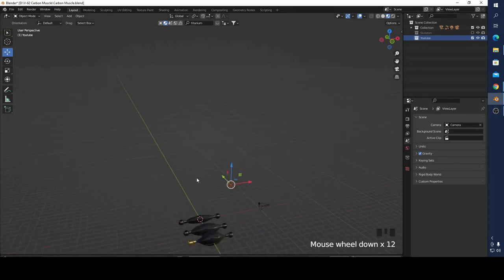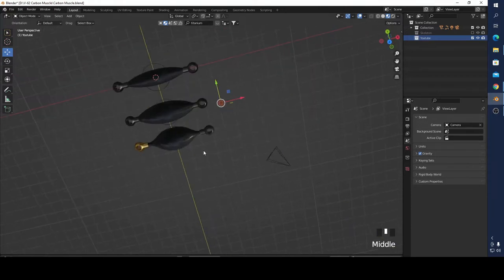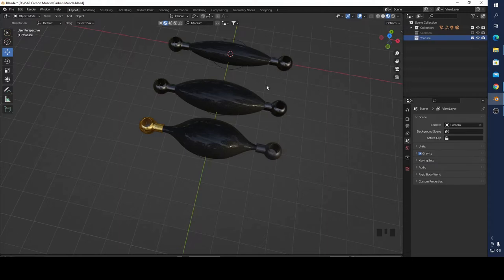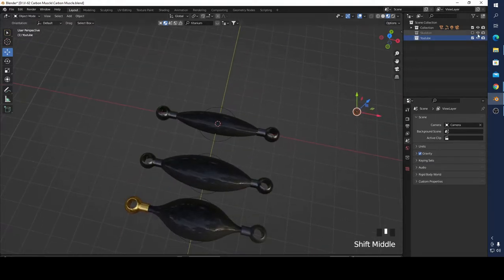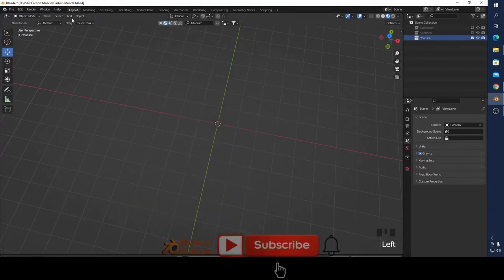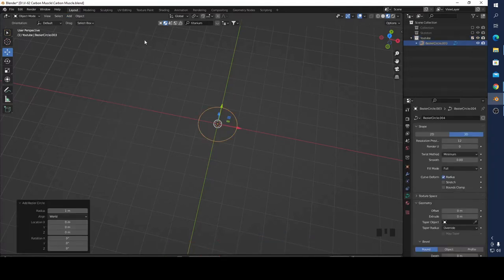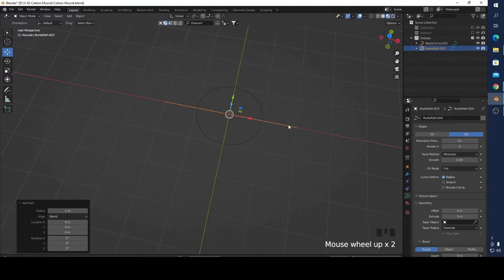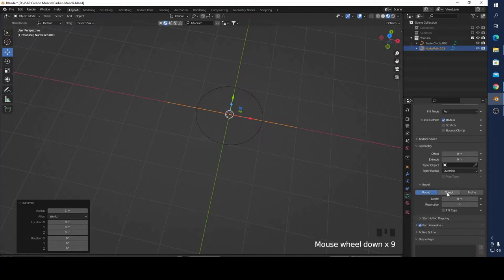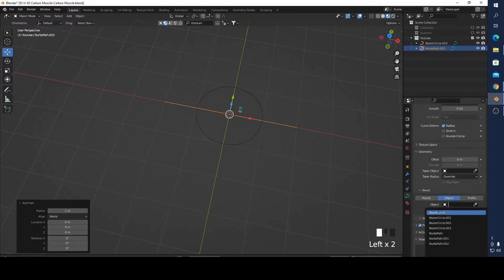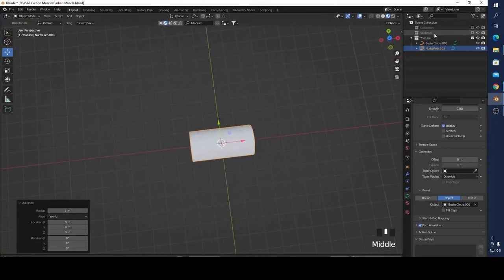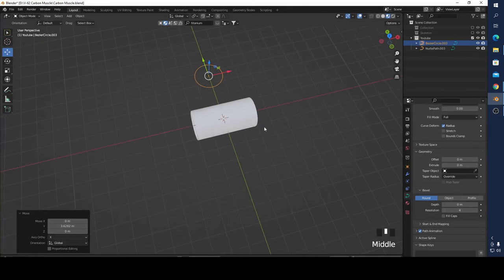I want to show you what a carbon muscle looks like — something like this. I'm going to show you how to make something like this very easily in five minutes or maybe a little bit longer. Let's start. I'm going to hide it and add two curves — a regular curve and a path curve. Then in curve properties I'm going to go to Bevel As Object and click my bezier, and now you can see it looks like a pipe.